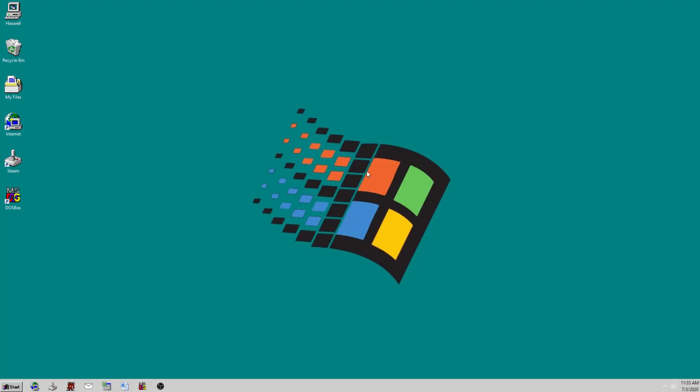As you can tell here on my screen, it really doesn't make a big difference. It's really not that noticeable.